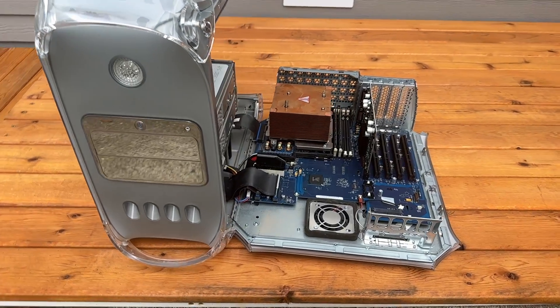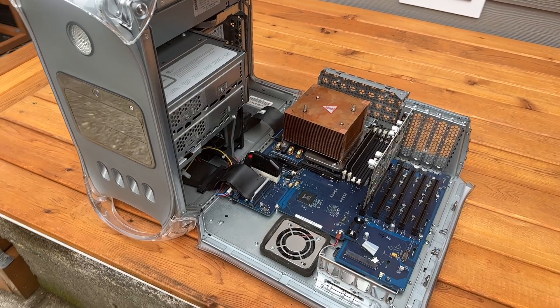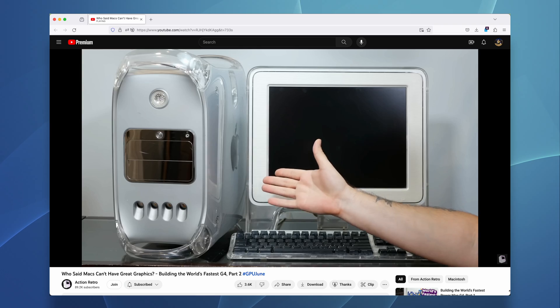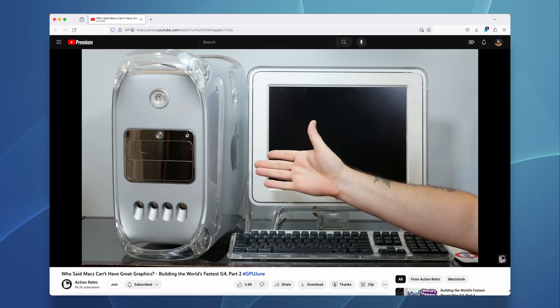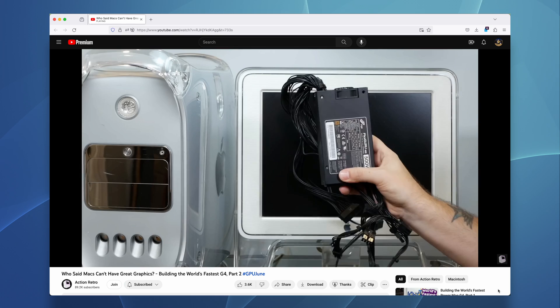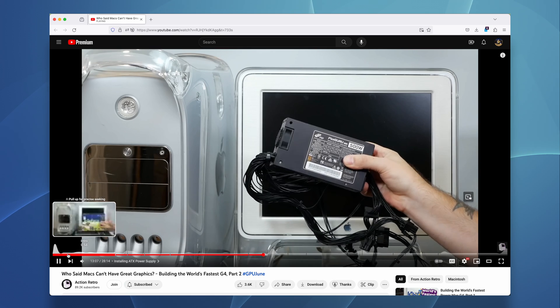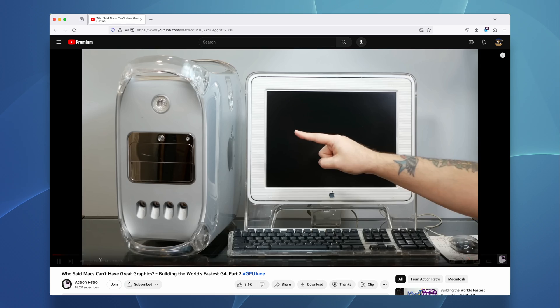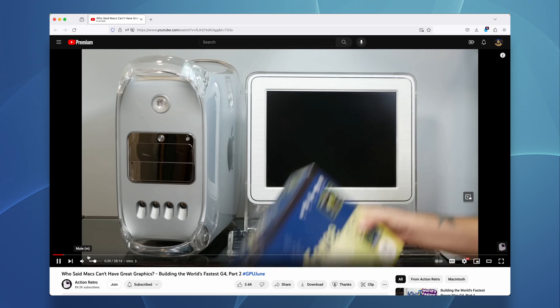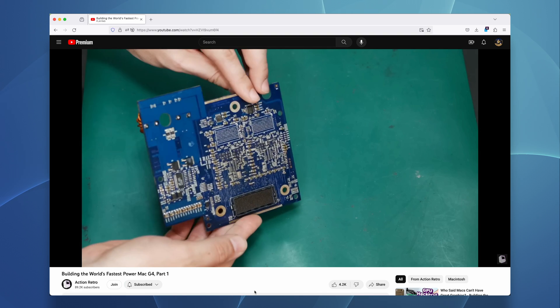As much as I'd like to challenge Action Retro's amazing Power Mac build, there's two places where things get really expensive: GPUs and CPUs.